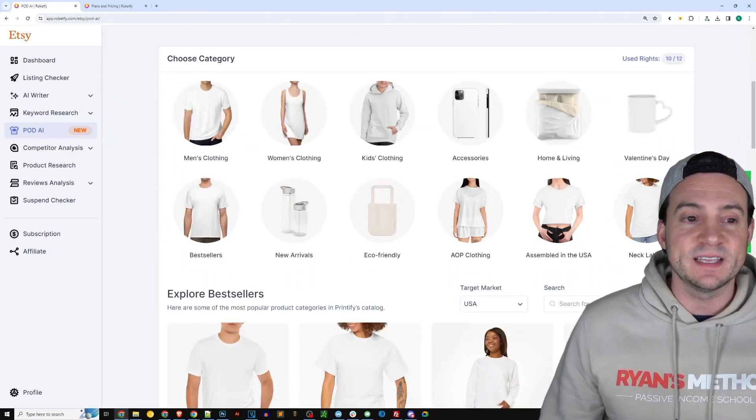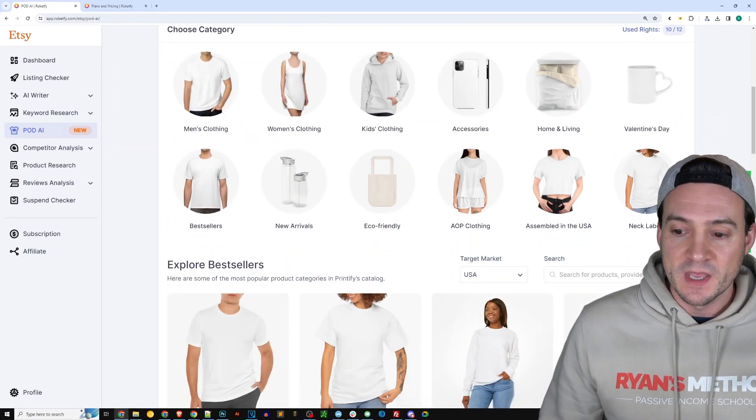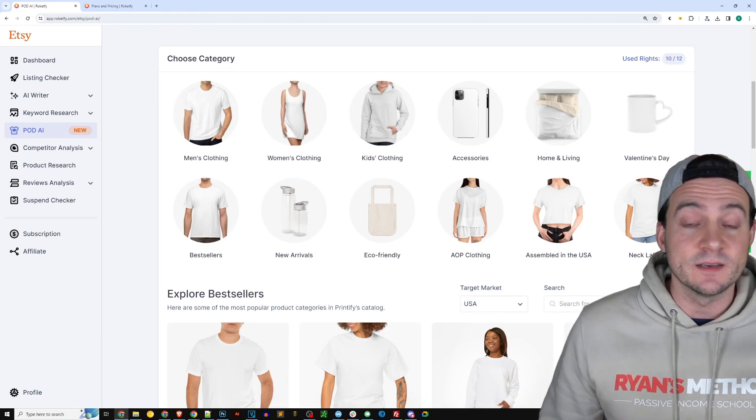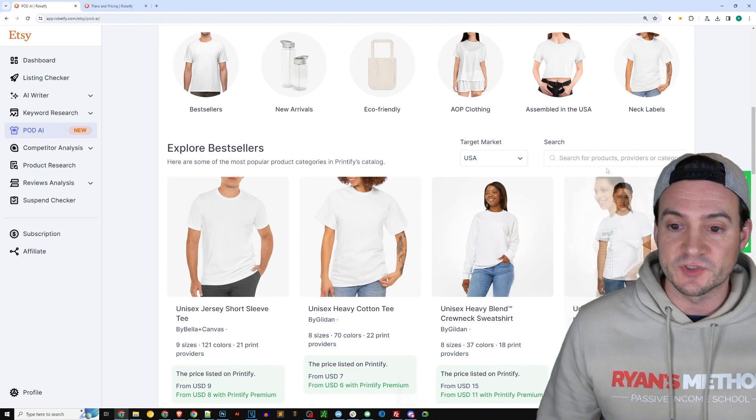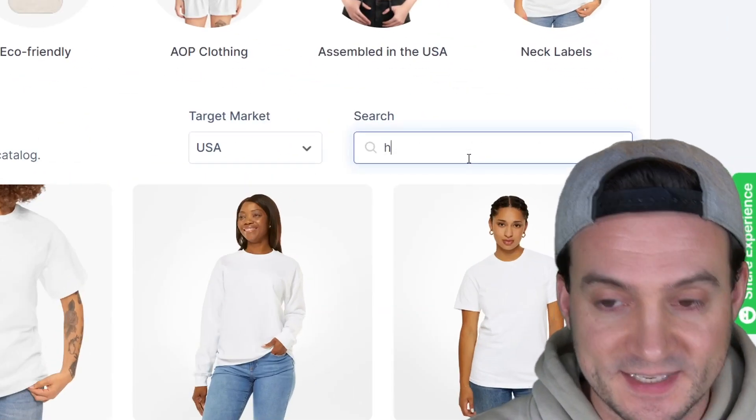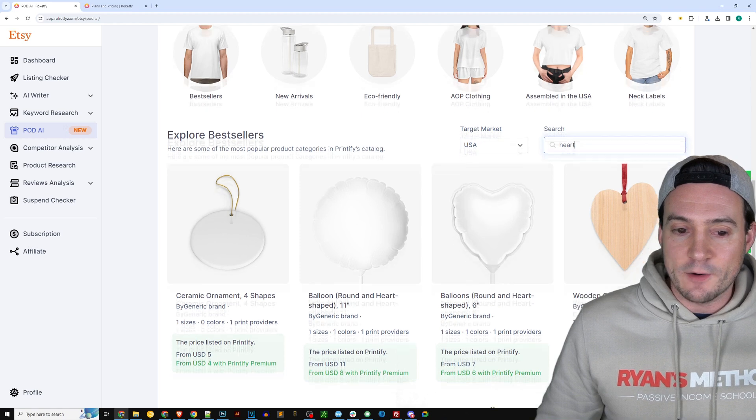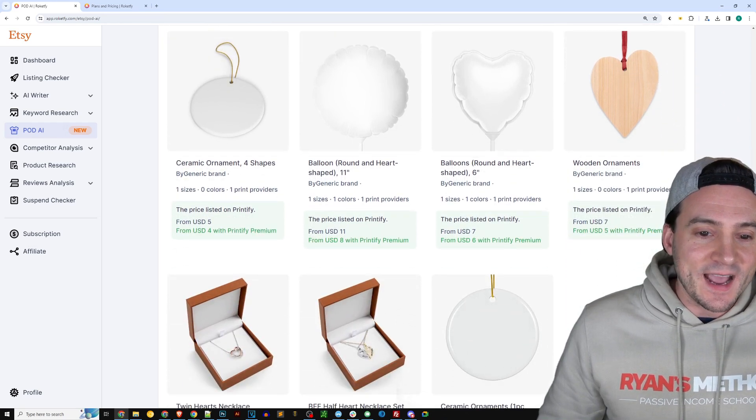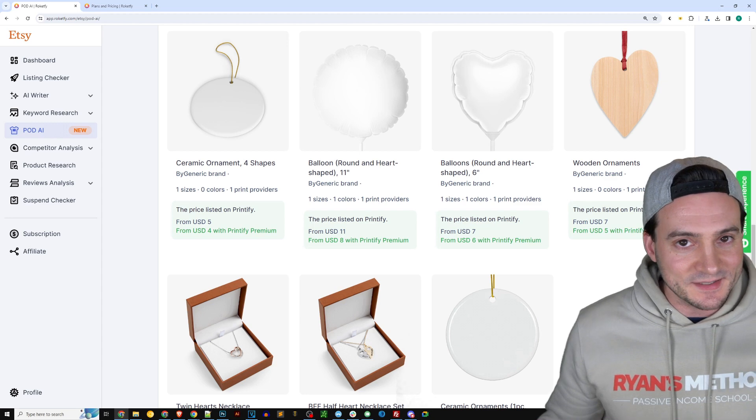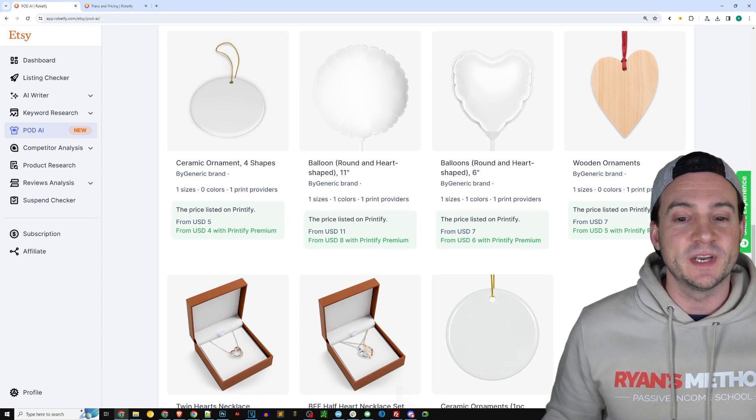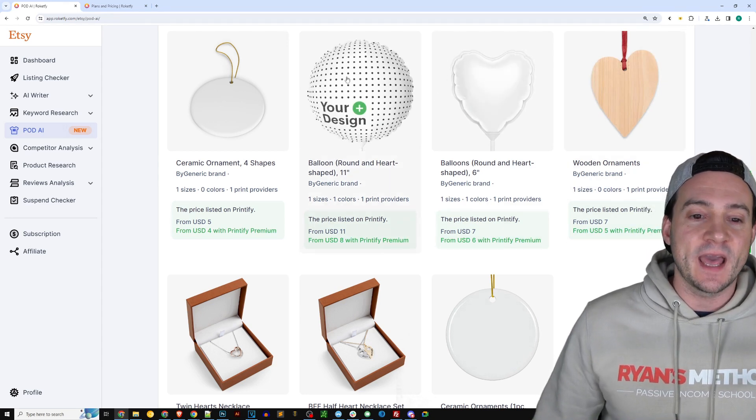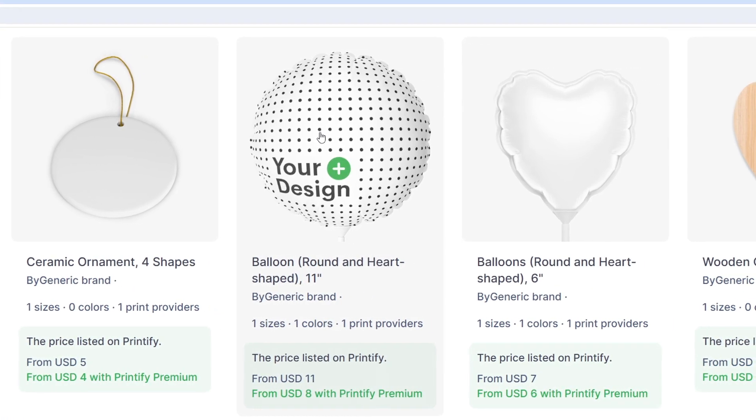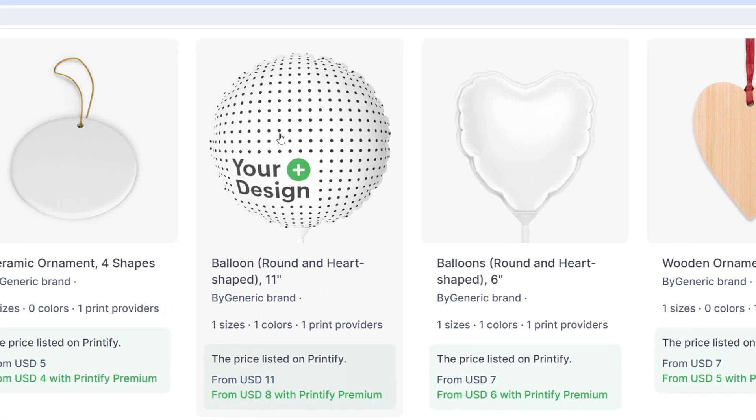Now from here you get to choose what product type you would like to sell, so scroll down and you can see the product catalog here. Now with Valentine's Day around the corner I was thinking we should do something Valentine's Day themed, so I literally just went to the search bar and I typed in 'heart.'